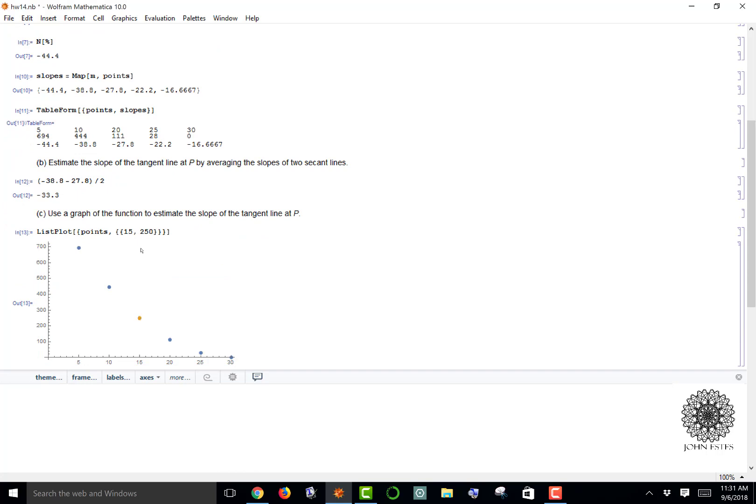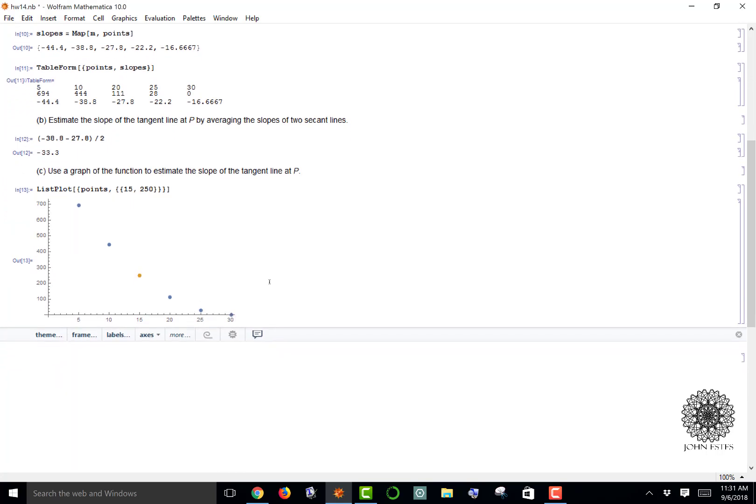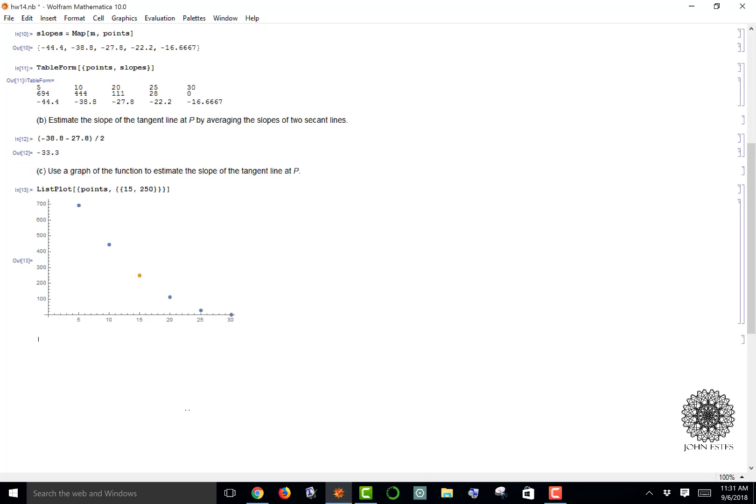There it is, there's my graph. I can see the orange is the new point (15, 250). What I want to do now is figure out if the negative 33.3 is a pretty good estimate. I'm going to actually graph this list plot with the secant lines and a line I'm going to call tangent that uses this as an estimation of the tangent slope.